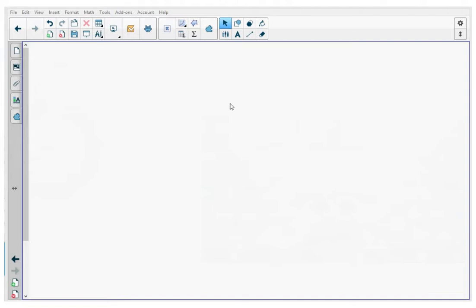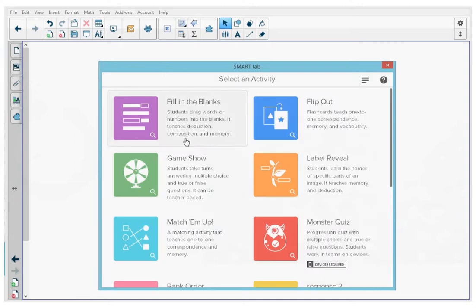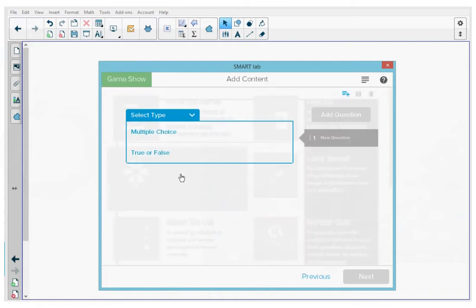In an open notebook file, on the top menu, I'm going to press the lab icon to open the new wizard. I'm going to locate the game show button and press that to open the game show wizard.